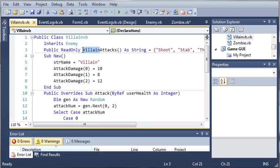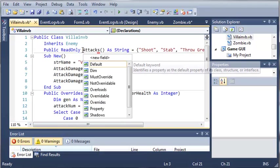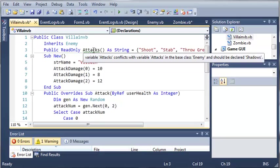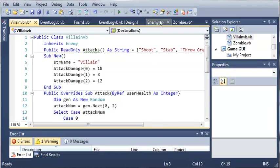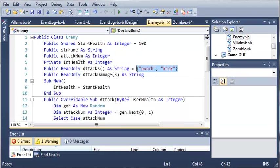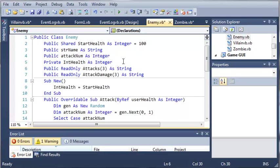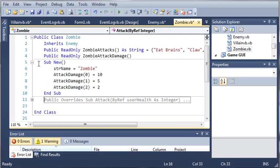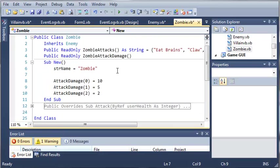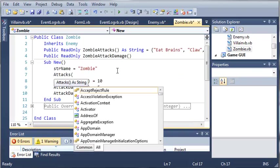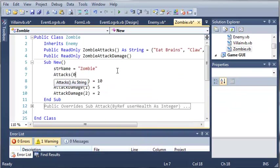So, what we need to do is make all of these just attacks. Now, you can see that we're going to get an error because we already have attacks in our enemy class. Now, we can easily fix this. Since each of our villains only has three attacks, we can create public read-only attacks with three indexes as a string. And now, for each one of those indexes, we're going to have to add an attack. So, attacks at index of zero is going to be equal to eat brains.